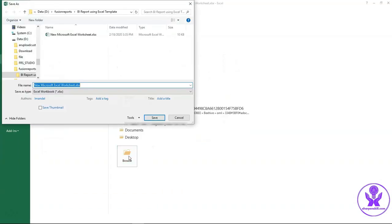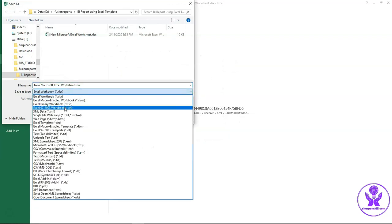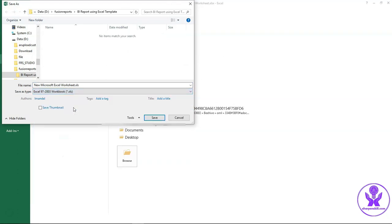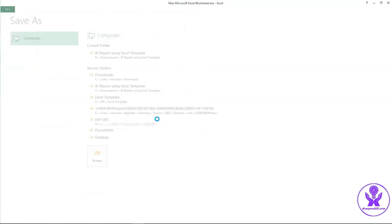Save as. Excel 97-2003 workbook means .xls format. Enter a template name. Apinv Template. Save it.